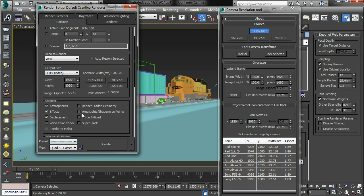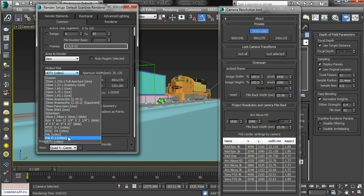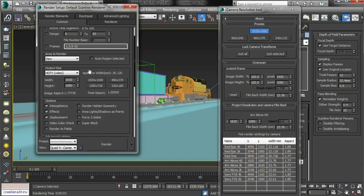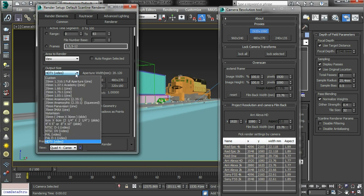I've just got that one HDTV setting and it's fixed the aperture width, and that's not the aperture width. It doesn't even mean anything because it should be a film back width. So that's very annoying.